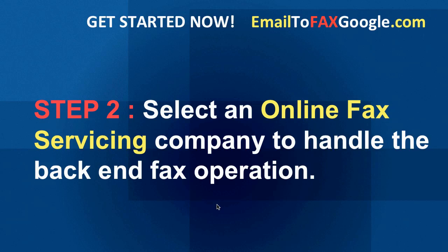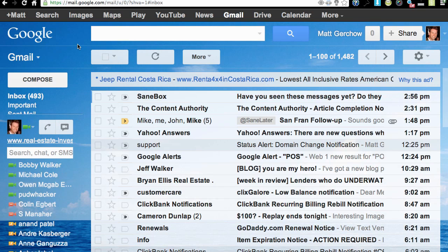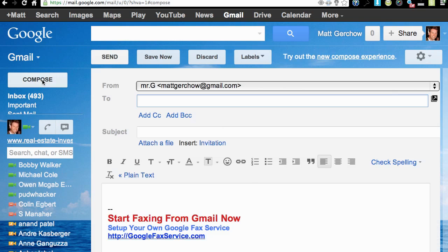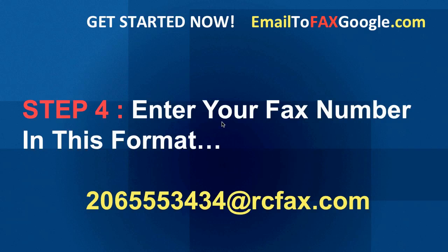Now that you've got your online fax account set up — procrastination is the killer of progress — we're on to Step 3. Go ahead and click 'Compose' from within your Gmail. I'm breaking this down maybe a little basic, but sometimes that's what's needed to just get things done. Jump over to Gmail, click the Compose button, and we'll move on.